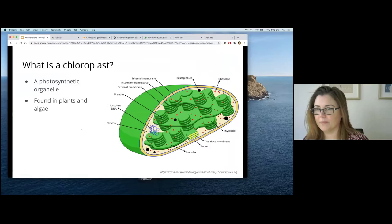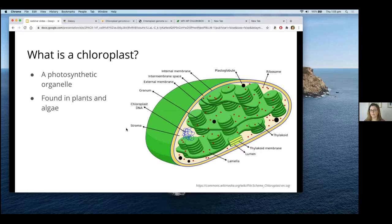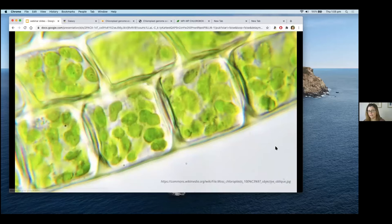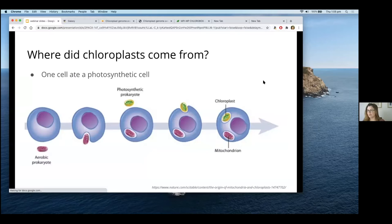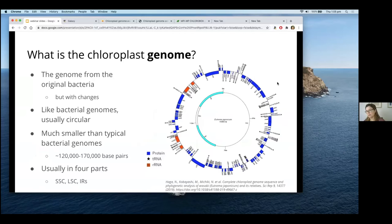A chloroplast is a photosynthetic organelle found in plants and algae. Here's a picture of moss under a microscope where you can see the little green circles which are the chloroplasts. Very simplified, but where did chloroplasts come from? It's thought that a prokaryotic cell engulfed another photosynthetic cell, and that cell became the chloroplast organelle.